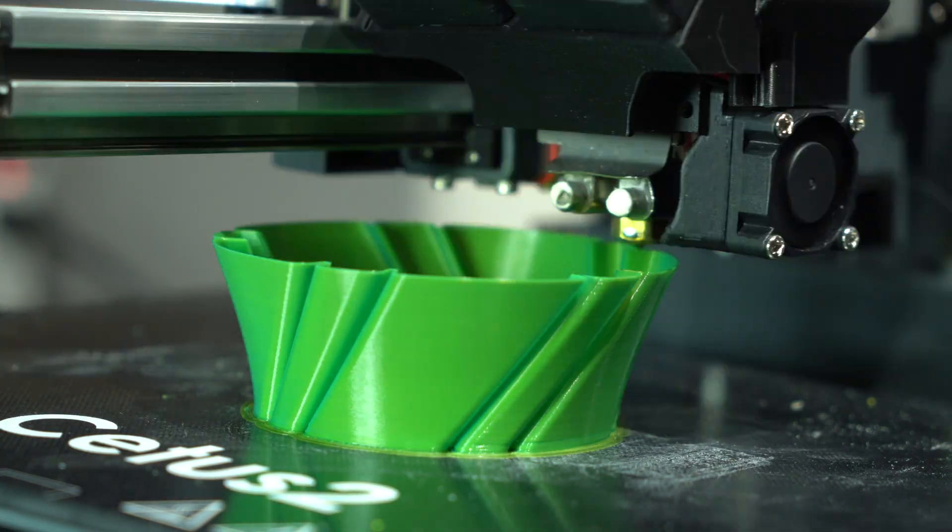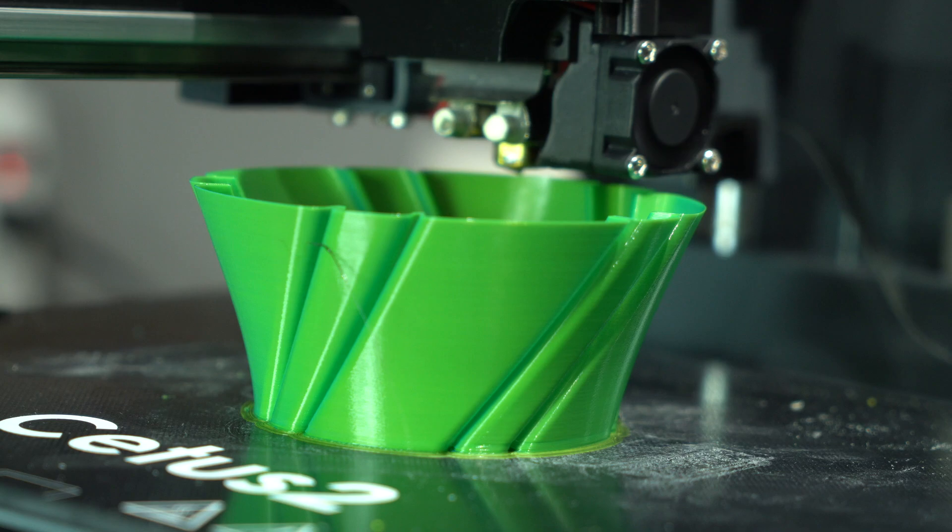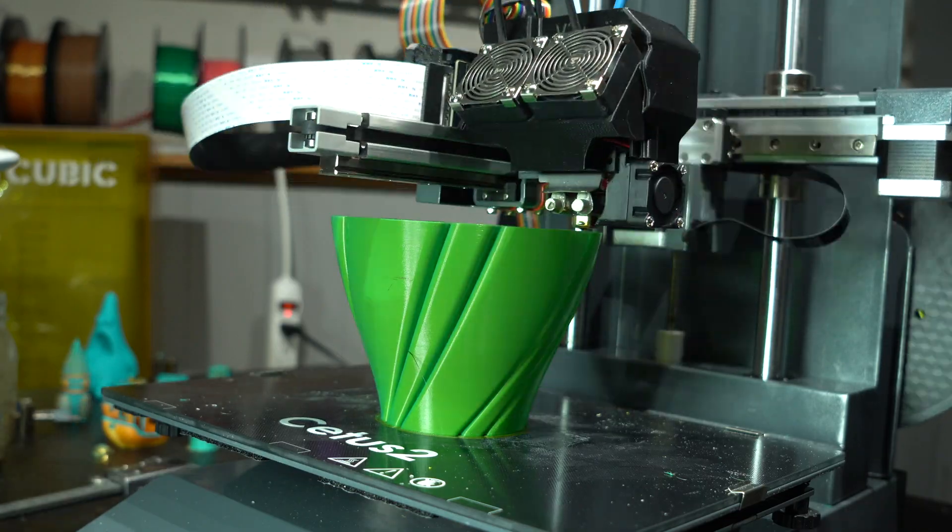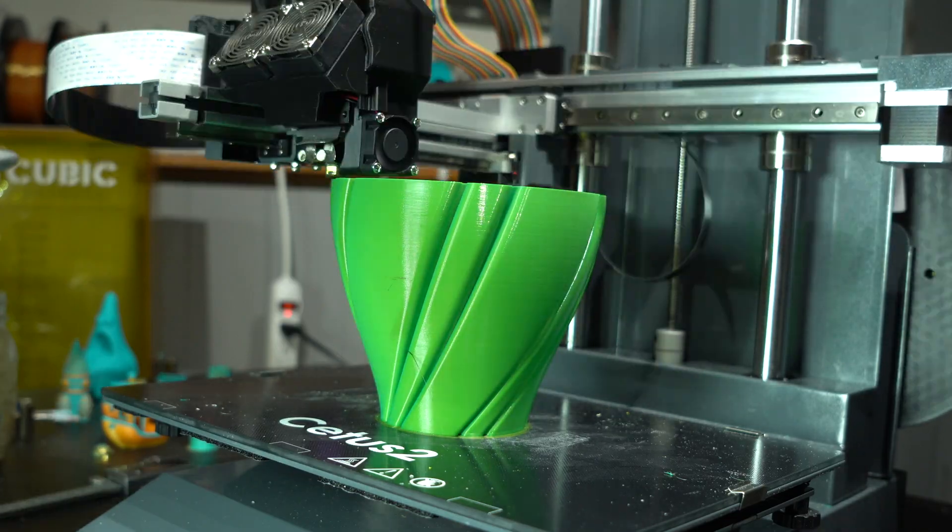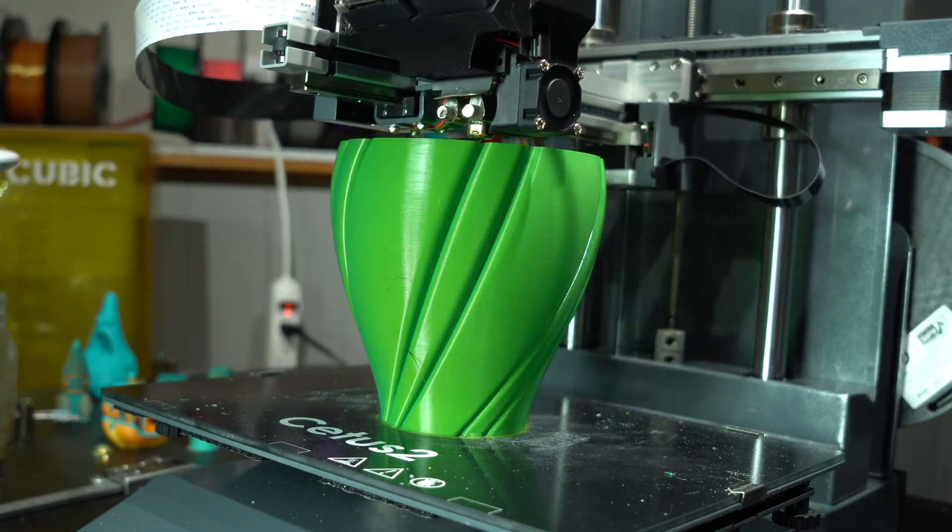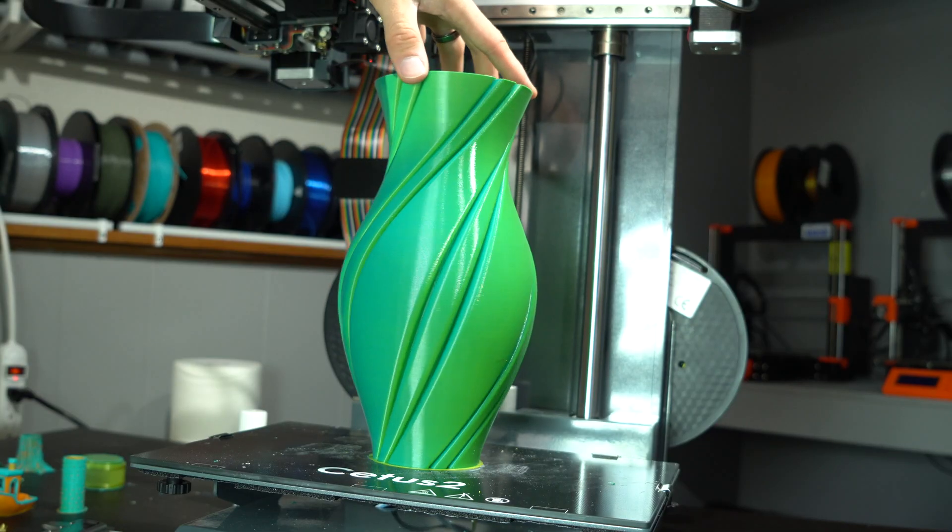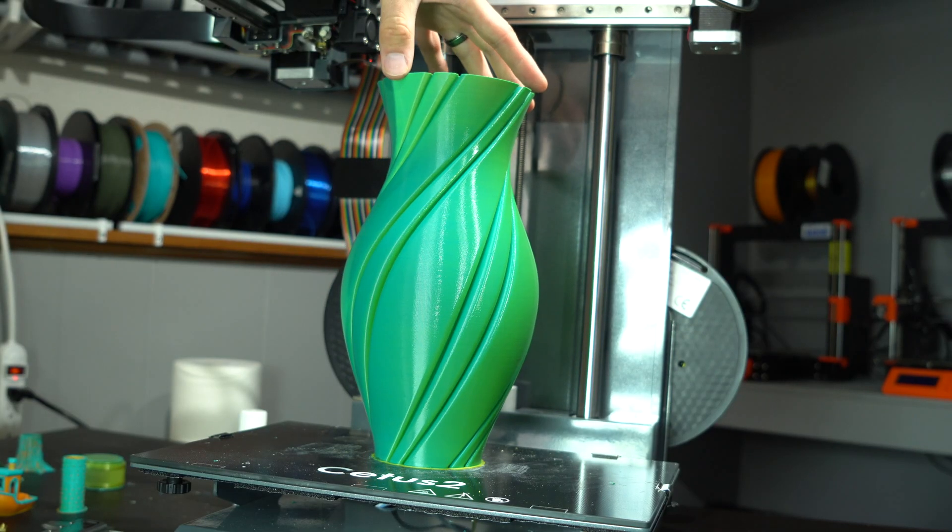This vase mode print, sliced in Cura, was better mixed, resulting in a nice green color. However, when rotated, the variation in shade becomes readily apparent.